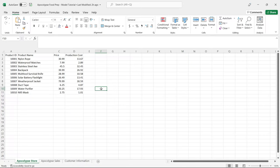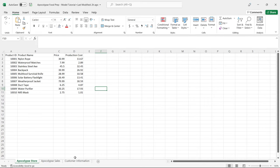Before we jump over to Power BI and start creating our relationships and our model, I want to take a look at the data in Excel. We realized we were buying so many products for the apocalypse that we decided to start our own store, and we have several customers and some client information. I wanted to take a look at some of the columns in these tables.